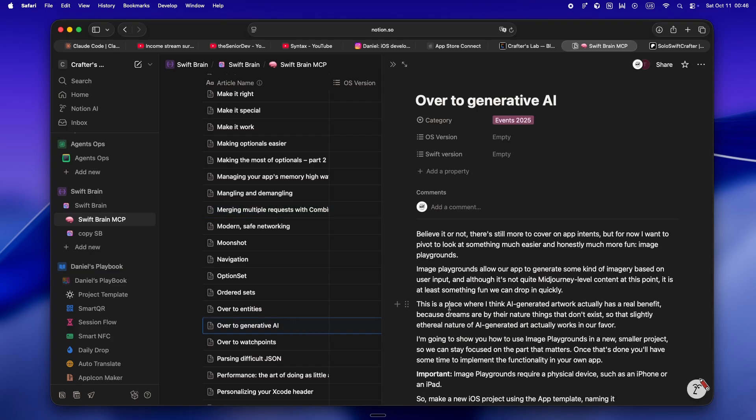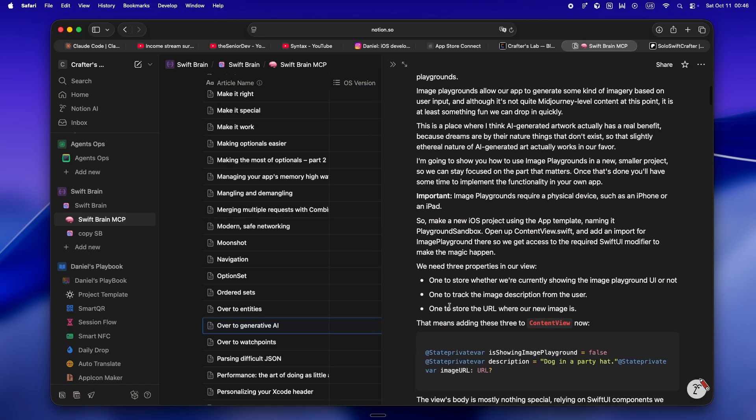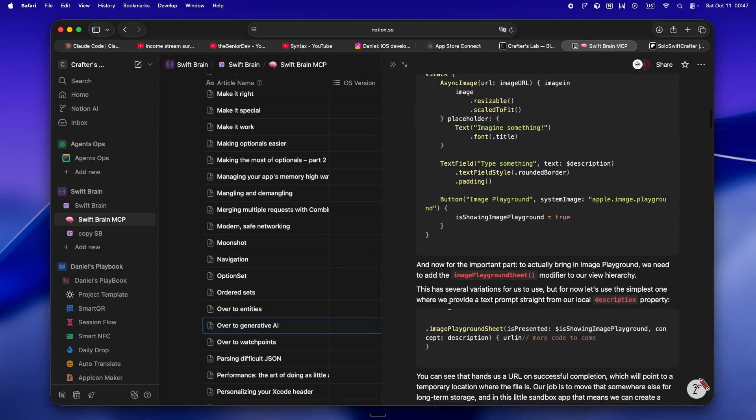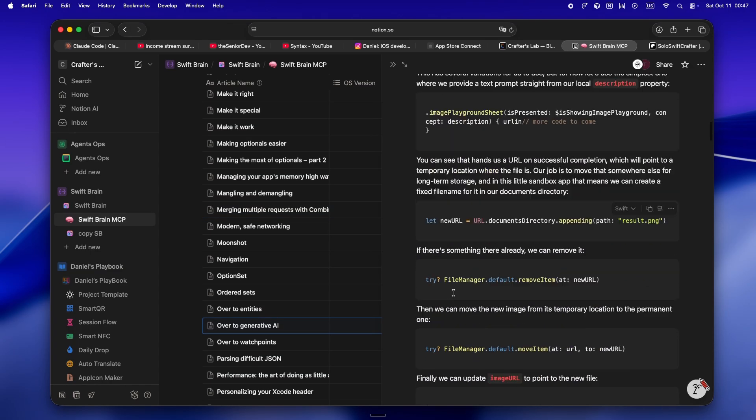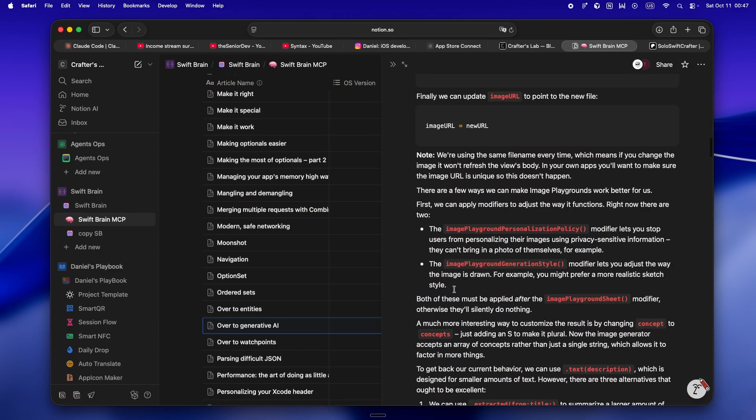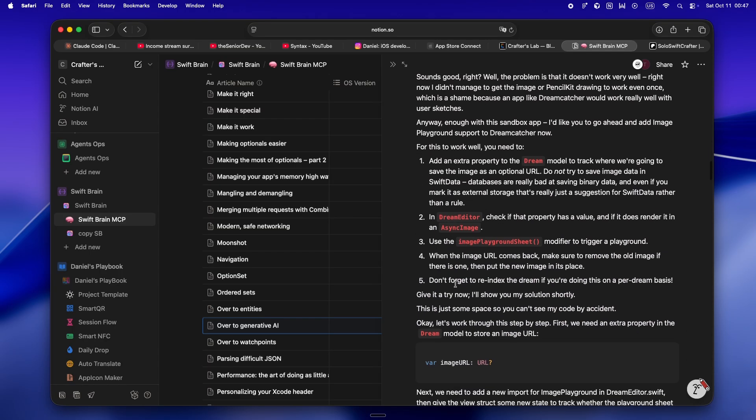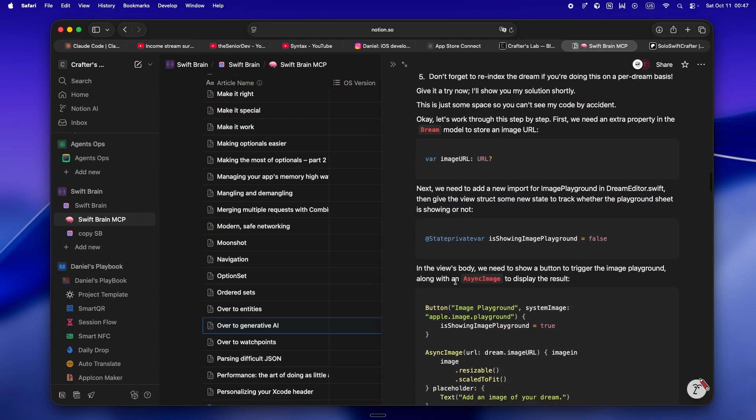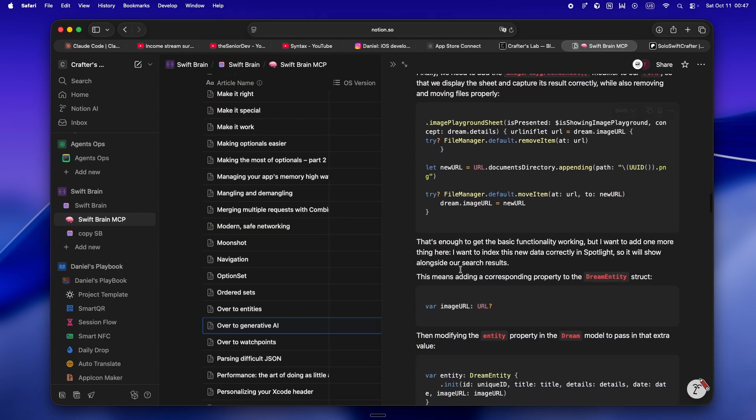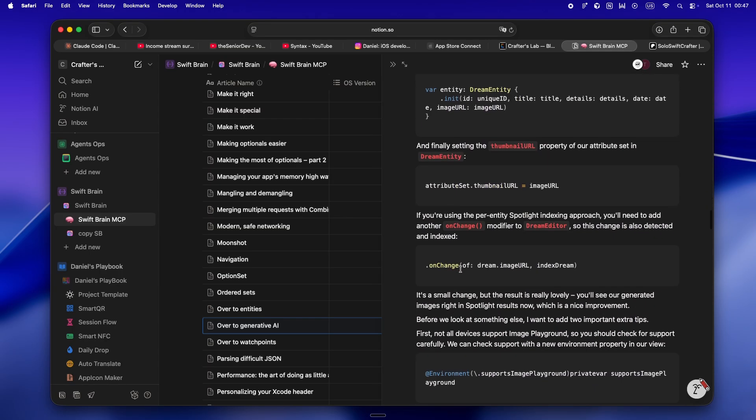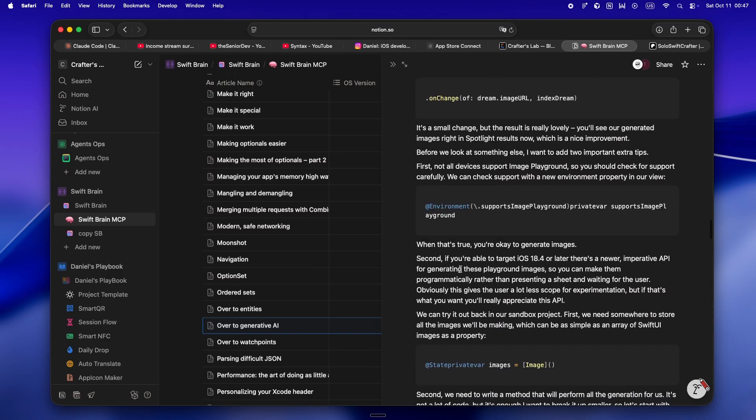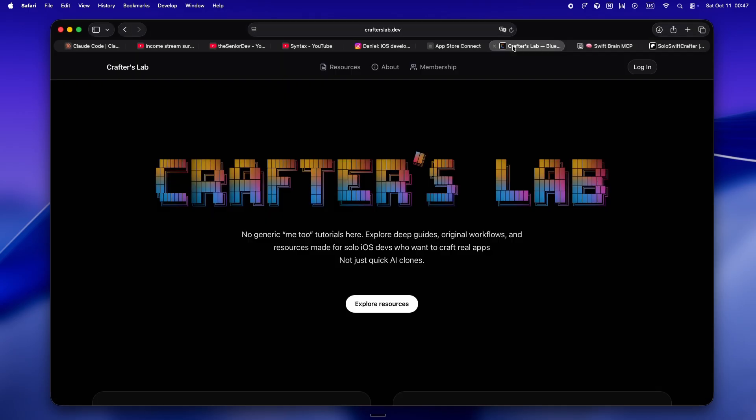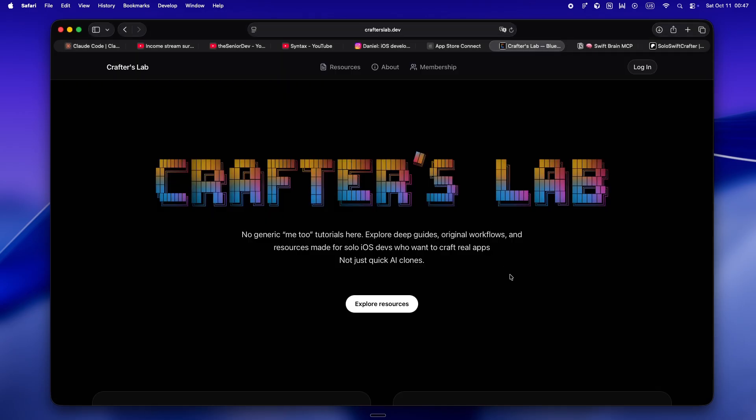Everything solid that I end up building or refining with the Swift Brain database, I'm going to share back to all crafters in the lab. What's the point of locking this stuff away? Who knows, maybe we'll spin up a legit Swift Crafter model at some point.